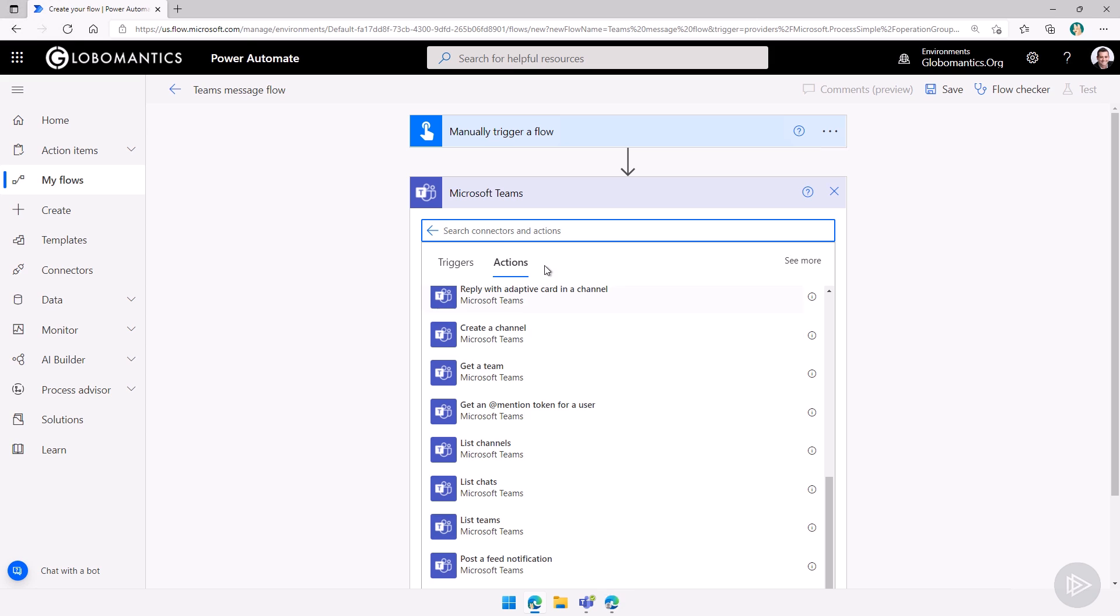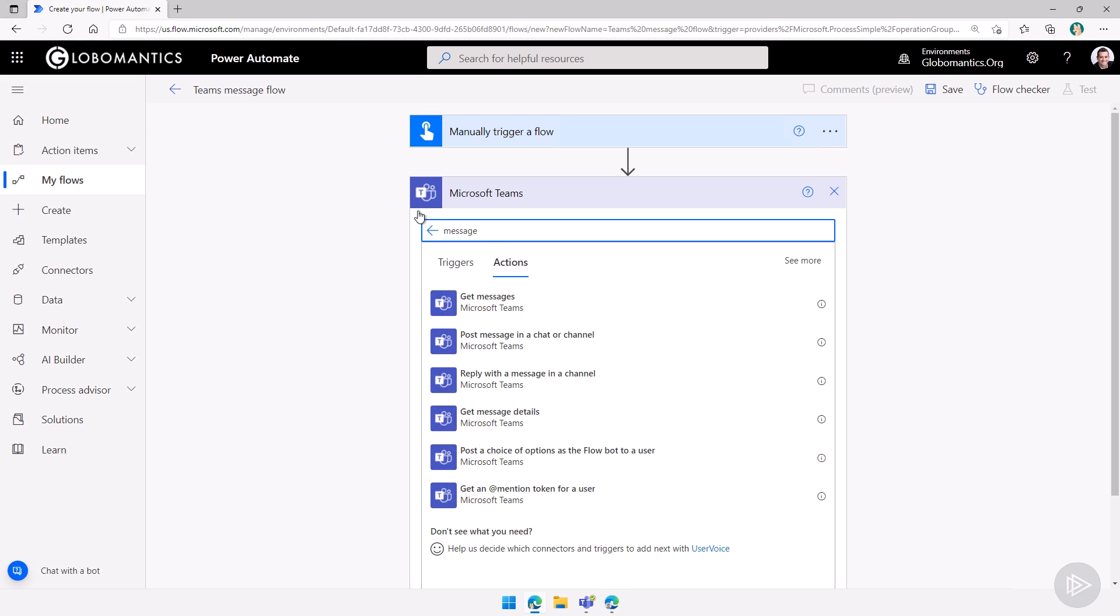But let's start with a simple one. Let's simply search for message. And what we will do is post a message in a chat or a channel.